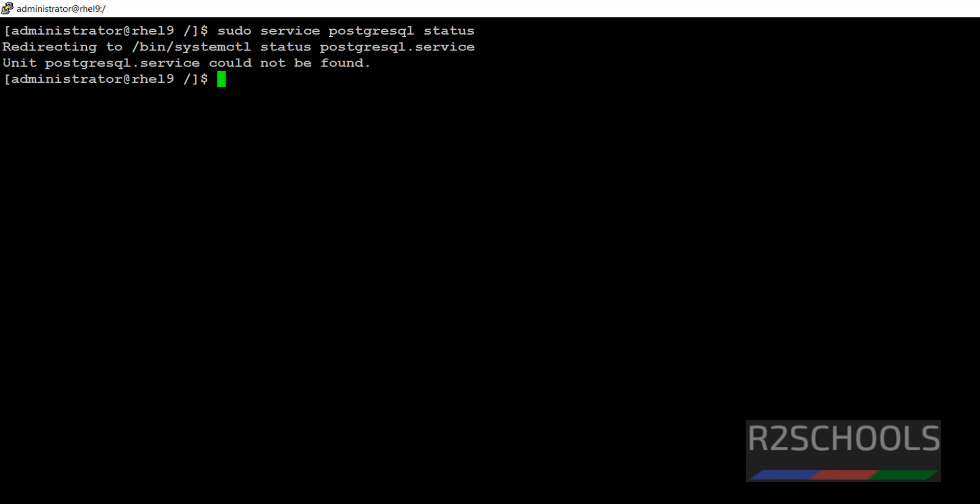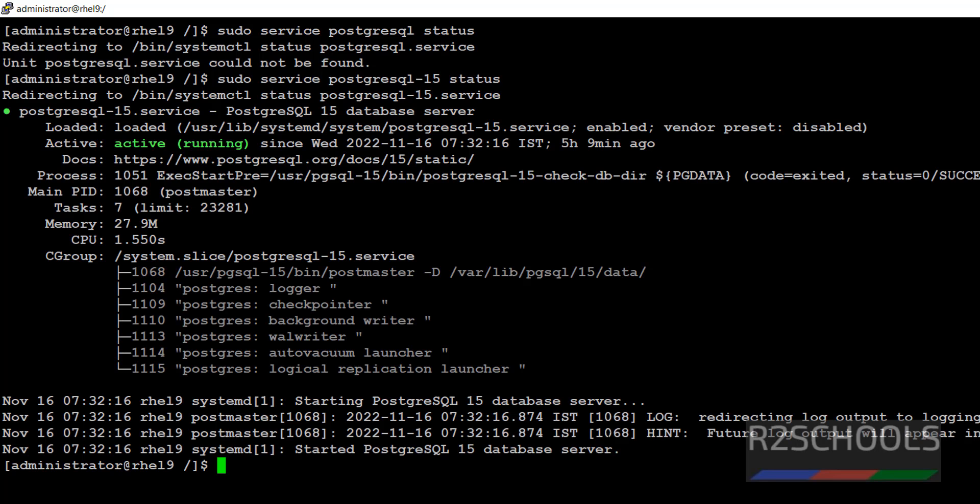Here also we got the same error. So, we have to give PostgreSQL then hyphen version number. See, it is started.